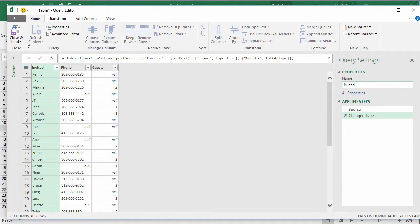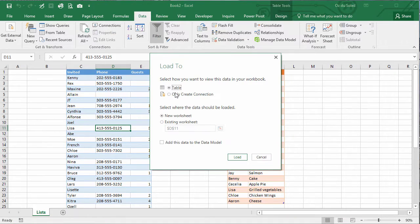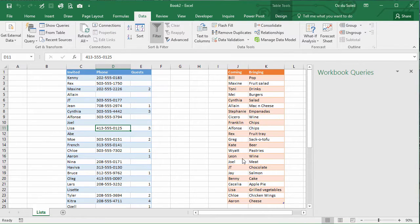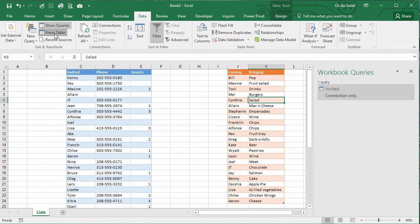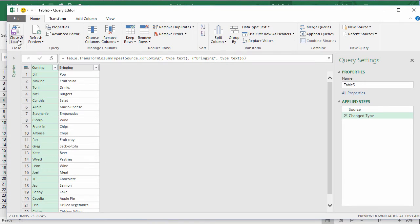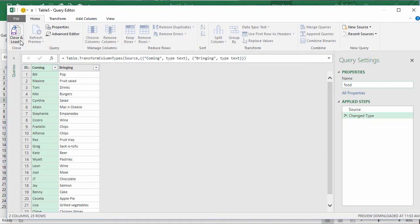And close and load to connection. Load. There's our invited query. Click in this table, from table. Let's call this the Food. Good. Close and load to connection.